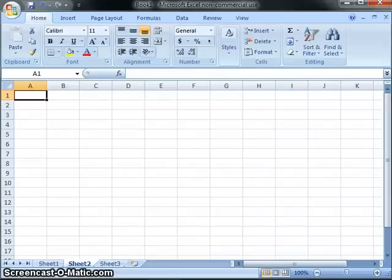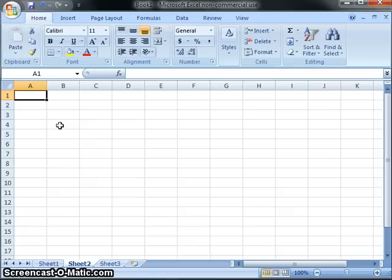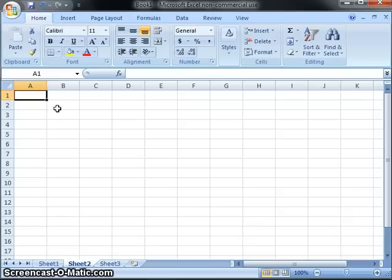Hi there. On my last screencast about using Excel, I showed you how to input data and insert a chart using Excel, but I didn't show you how to add labels to the axes and a title to your chart, and that's important. So in this screencast, I'm going to show you how to do that.